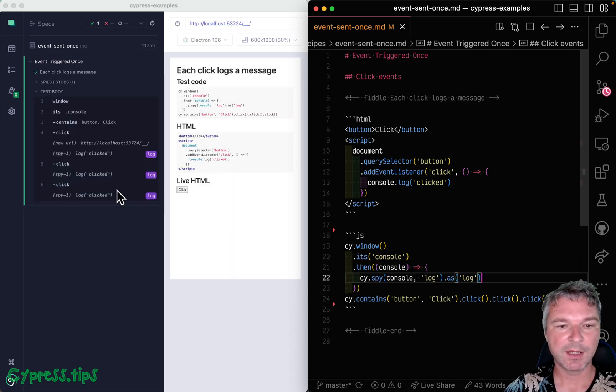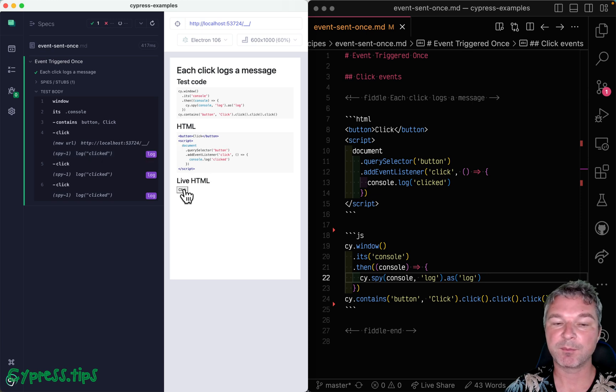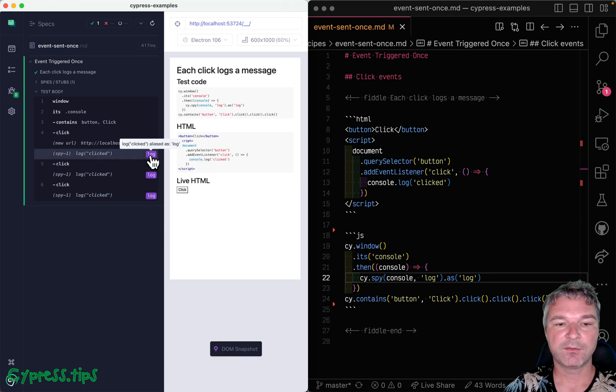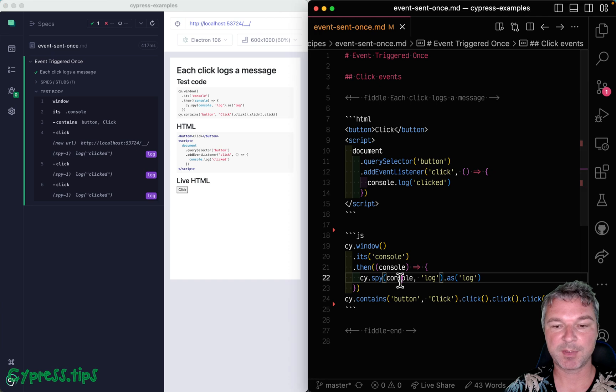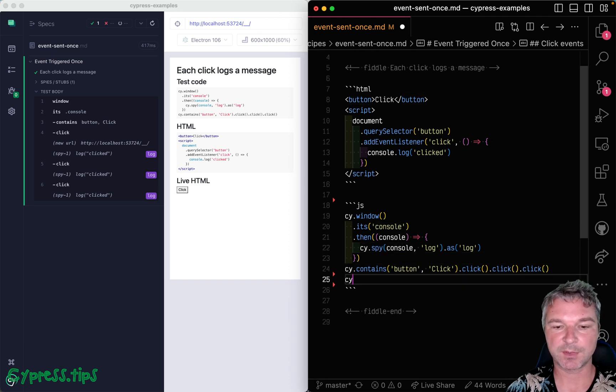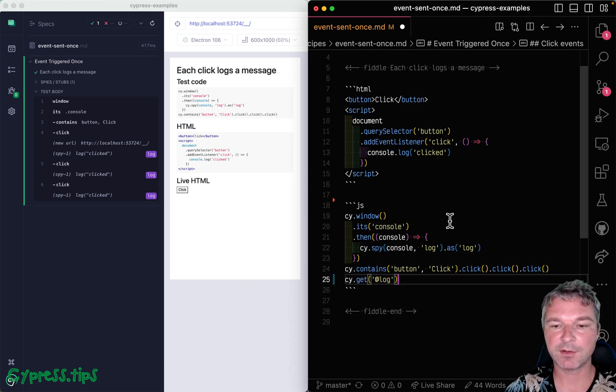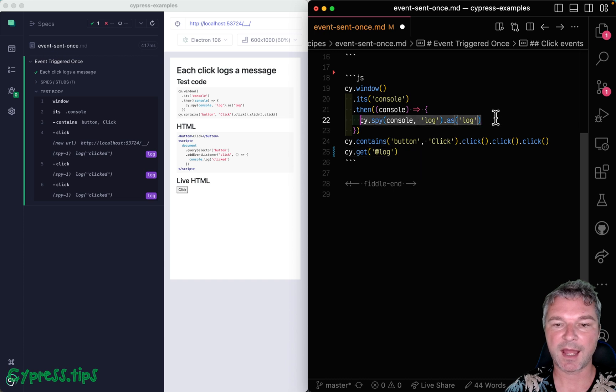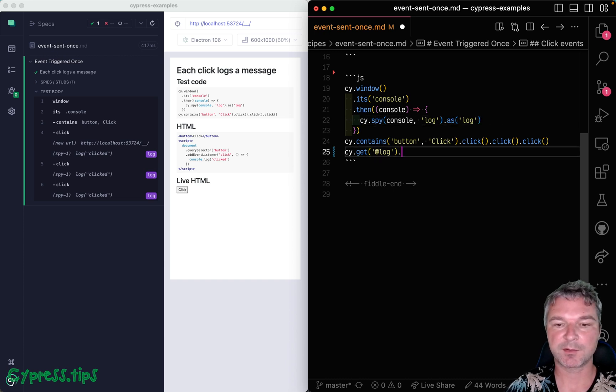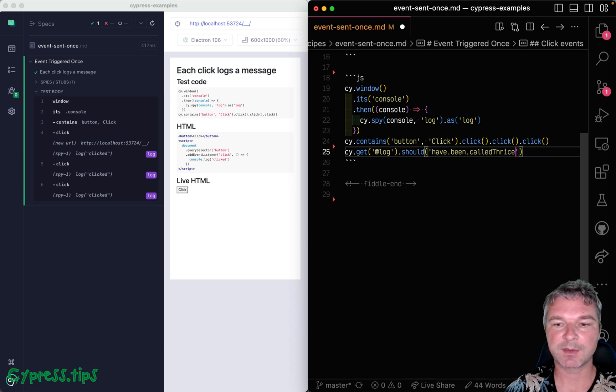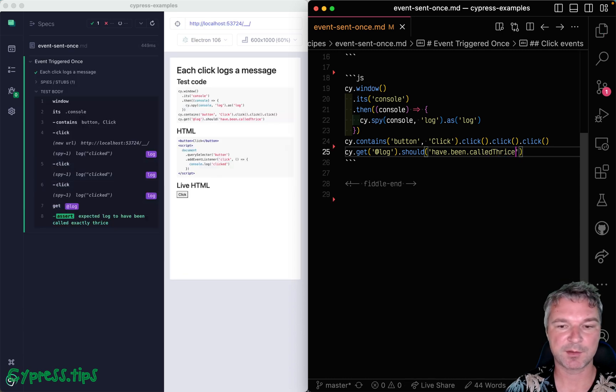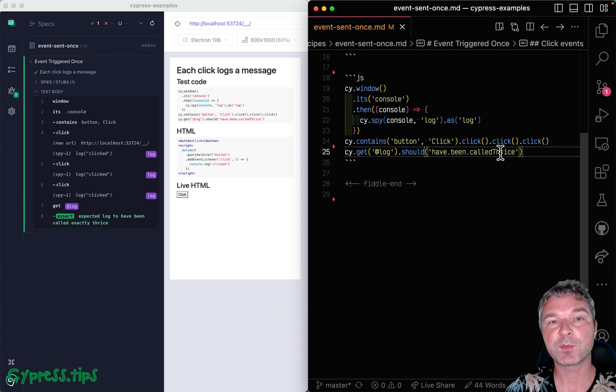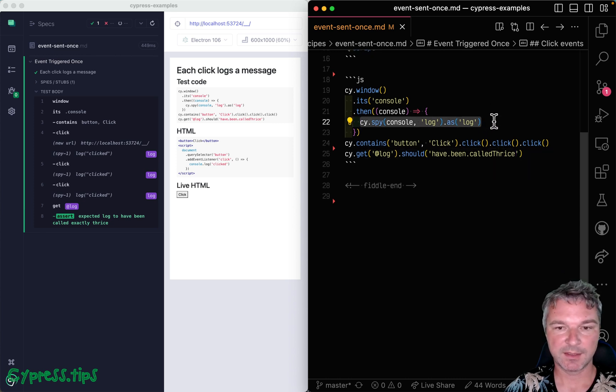So now you can see every time we clicked on the button, the log spy is called by the application code. So now we can confirm it. We can get the log using its alias and we can add an assertion 'should have been called thrice'. This is one of the Sinon-Chai assertions. So this confirms that console.log was called three times.